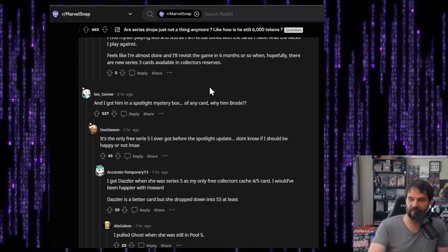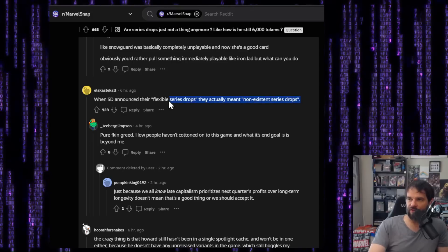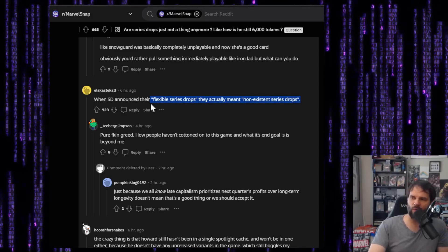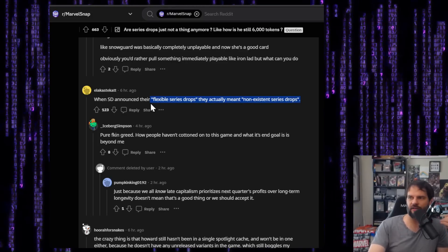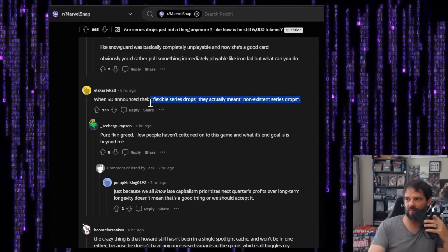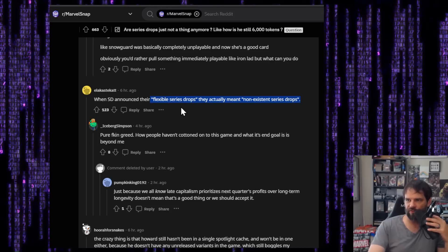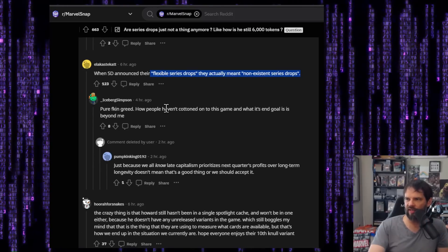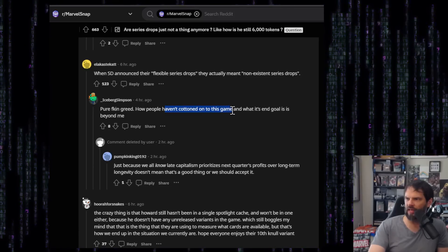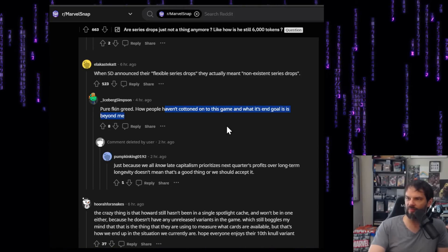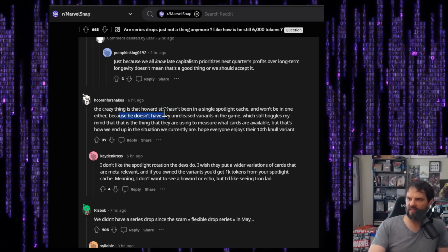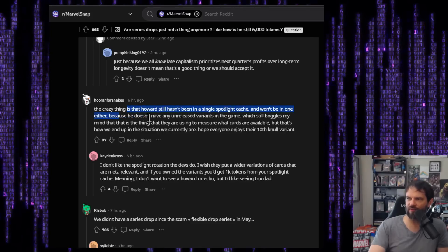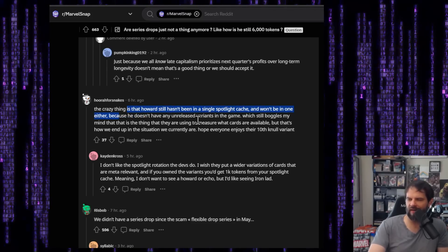Ideally, it's we're definitely started by the end of before the end of October. I mean, then you get jokes like this when Second Dinner announced their flexible series drops, they actually meant non-existent series drops. There's talk about just the greed and how people have caught on this game and what its end goal is, is beyond me.